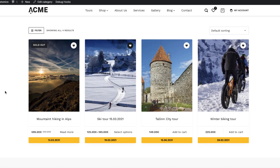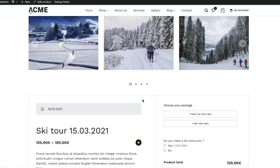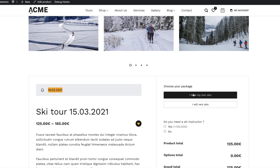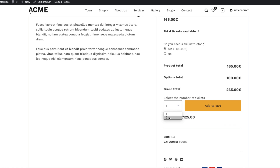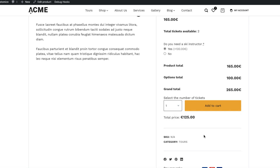Today I'm going to show you how to create a simple ticket sales system, tour sales system, or event sales system with WooCommerce. As you see, I have four tours here. You can see the tour date, and if I open it up, the tour date is here. I can choose the package, choose some extras, and select the available tickets. The total price is shown here, and I'm going to change the quantity selector to a dropdown selector.